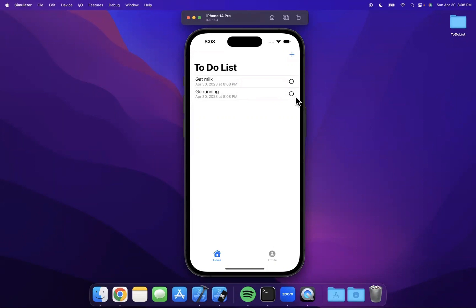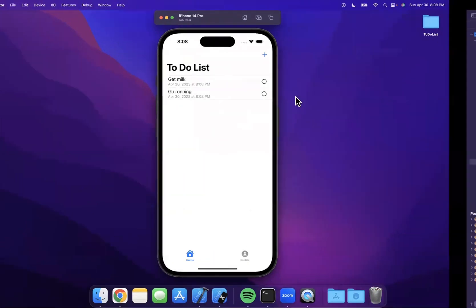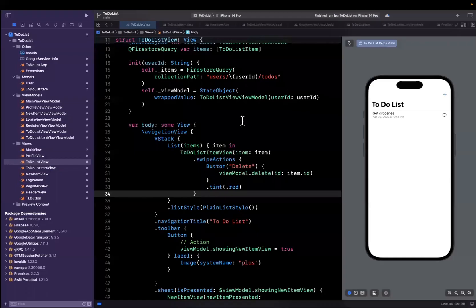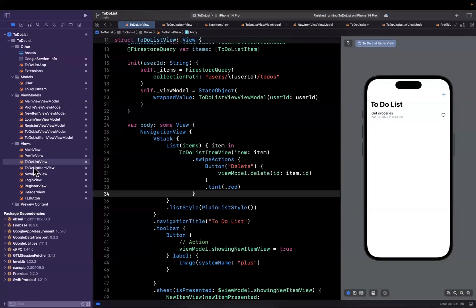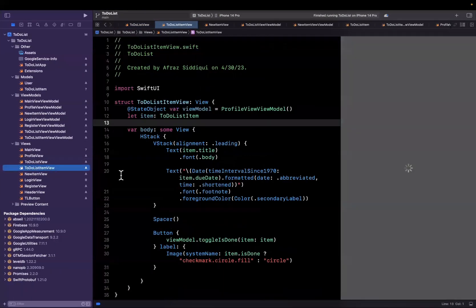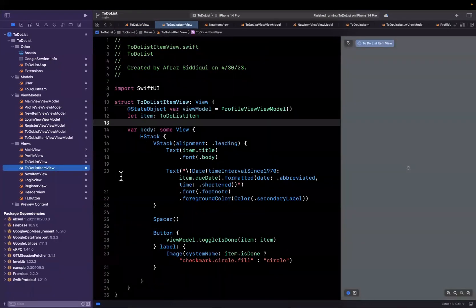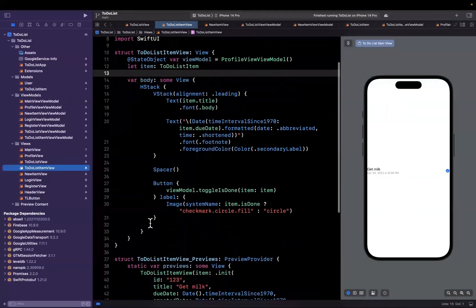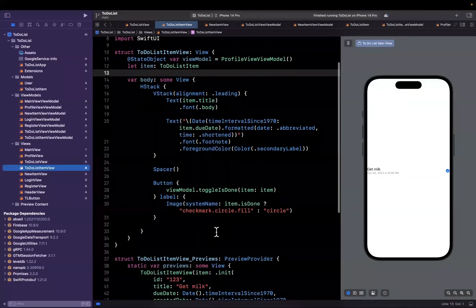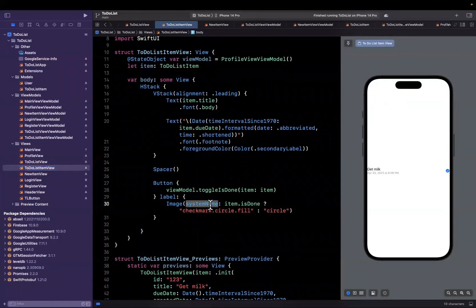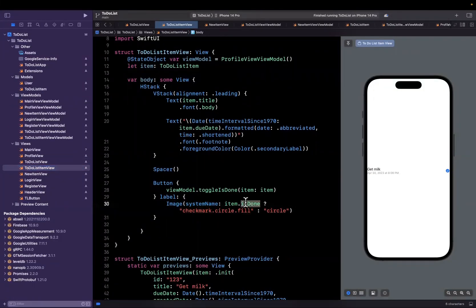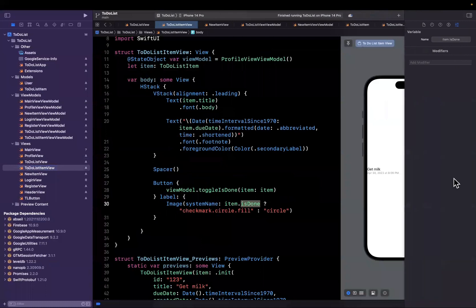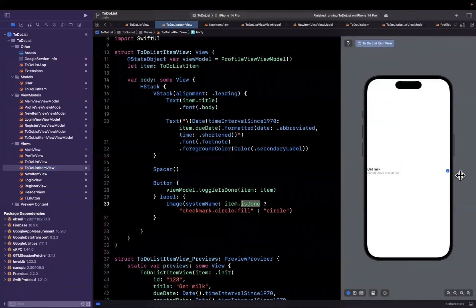We've got this circle thing here, and essentially that is part of our item view for a single to-do list item. What we are showing is an image, and if the is done property on an item is true, we show the checkmark with the filled in circle. Otherwise we show just the circle.